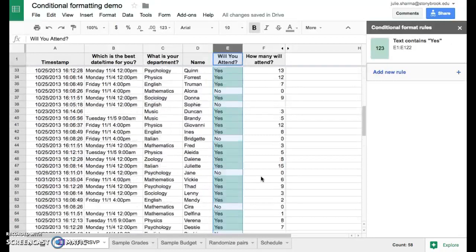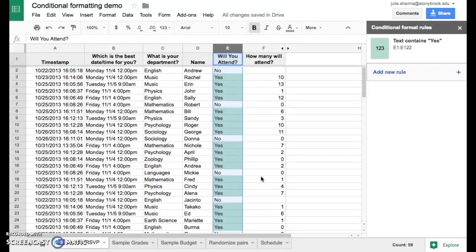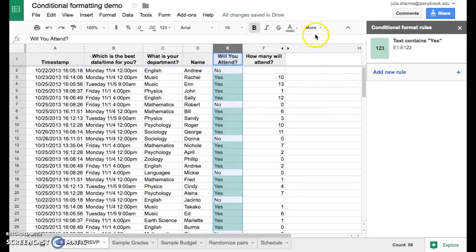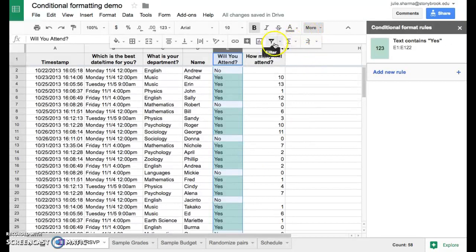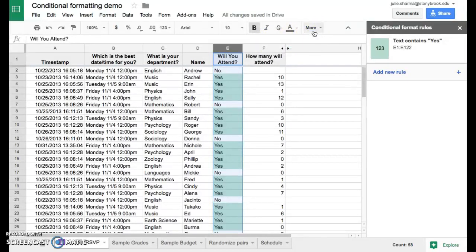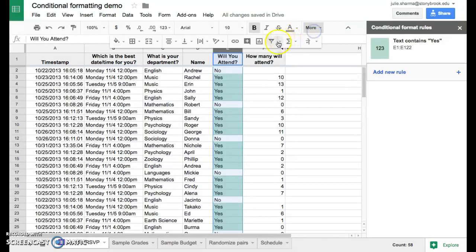Now to take this one step farther and to make it easier to focus on the yes responses, we can use a filter. The filter appears like this funnel icon in your toolbar. If you don't see it, you might need to click on more, and then select the filter button here.